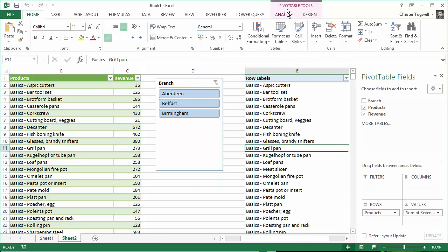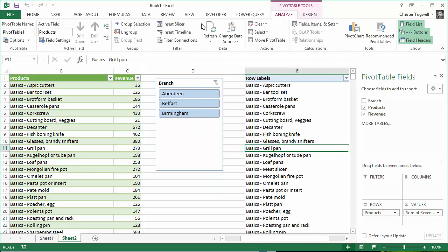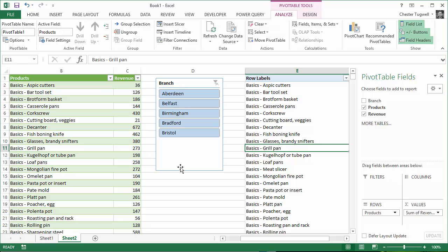762 rows loaded. And then separately I have to refresh my pivot table. And you can see it's brought through those two extra branches. So you can imagine how much time you're going to save with this. As you get your new data in, just plug it into that folder. Press refresh twice and you're good to go. Okay. Hopefully that's helpful. It's Chester Tugwell at Blue Pecan Computer Training.